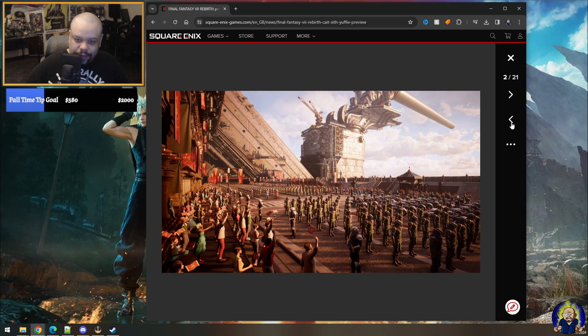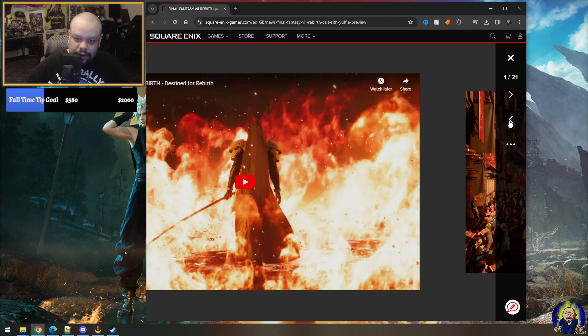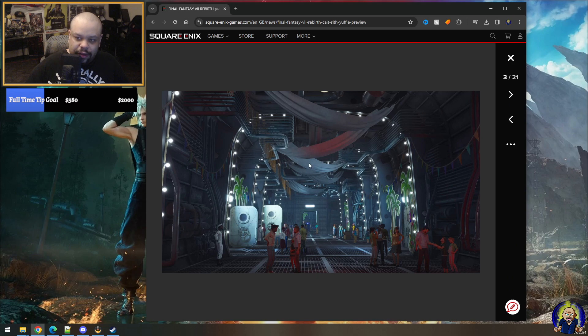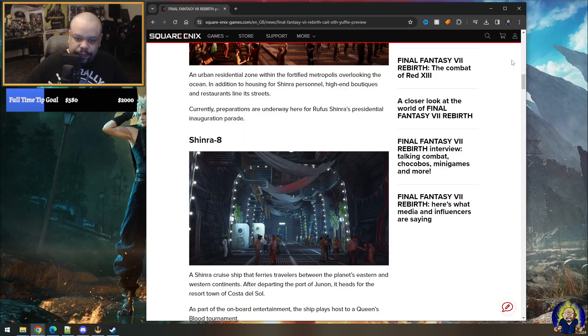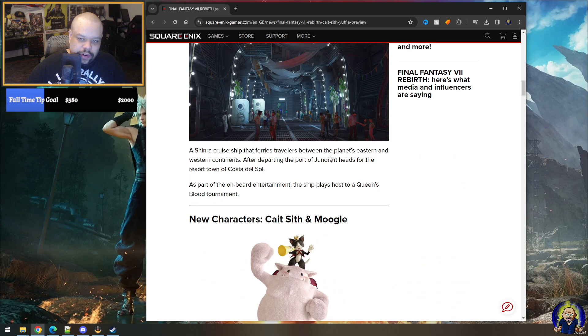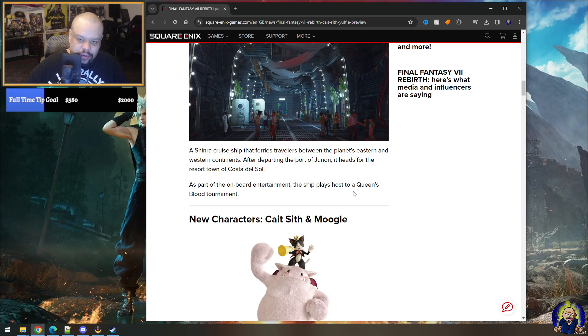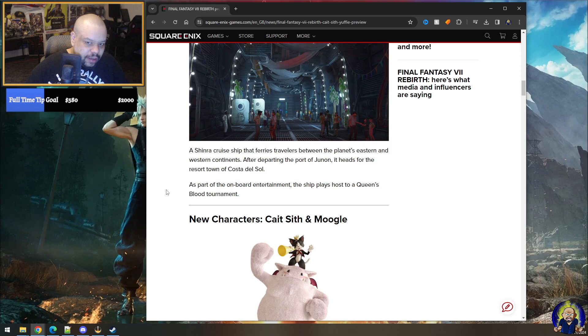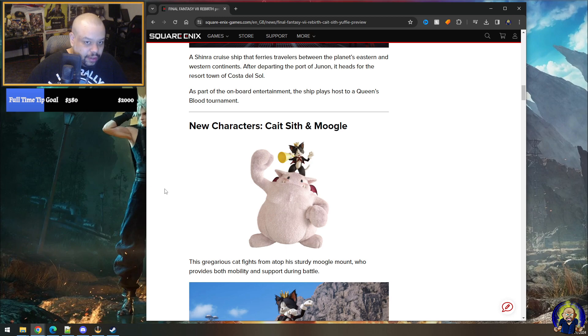Wait a minute, I'm looking, this is looking really good. Like that's sick. Summer ship, the ferry travels between the planet's eastern and western continents. After departing the port of Junon, it heads to Costa del Sol. It's part of the onboard entertainment. Ship plays host to a Queen's Blood tournament. Wait, what? That's a spoiler. What? That's new.